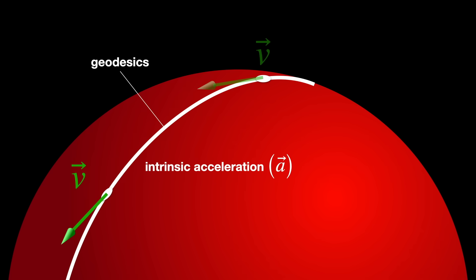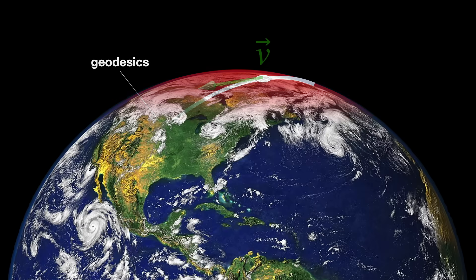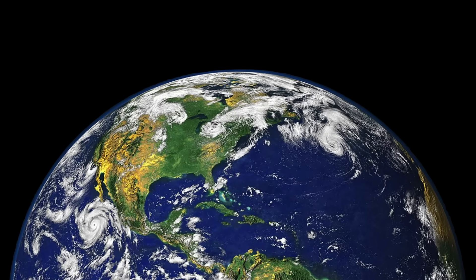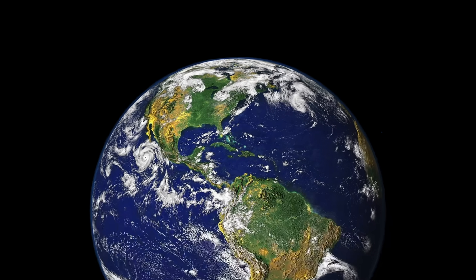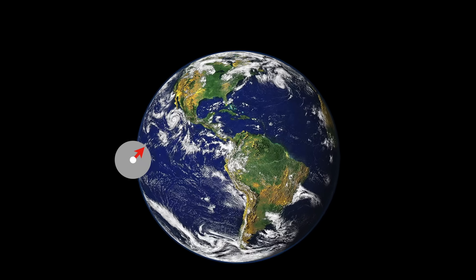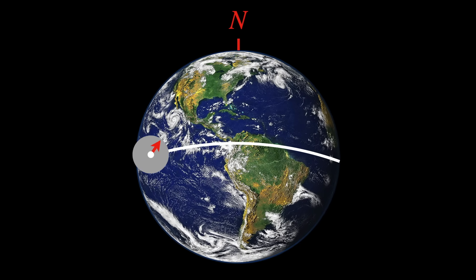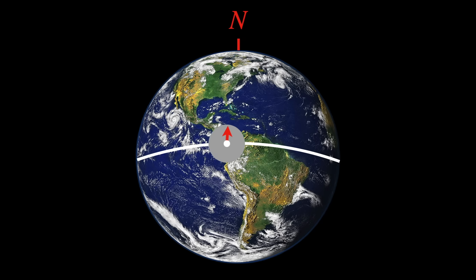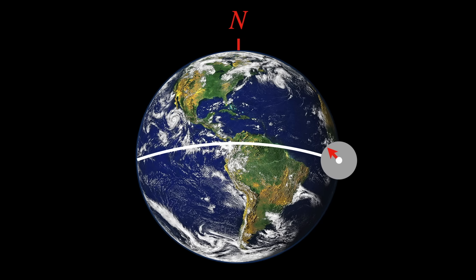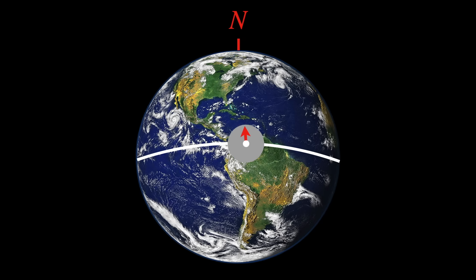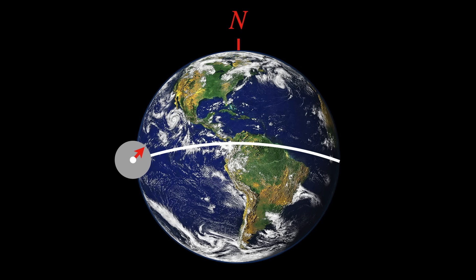For example, when navigating on Earth, Christoffel symbols would explicitly tell you how a direction, like north, changes as you move along a parallel latitude line. Even if you feel you are moving straight, your compass direction changes intrinsically due to curvature.